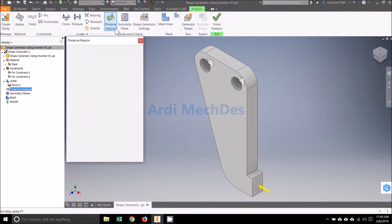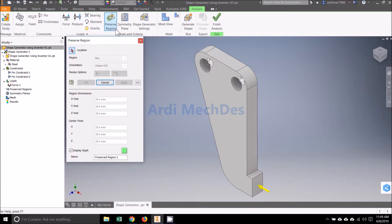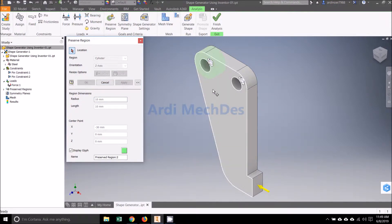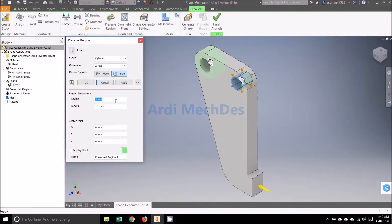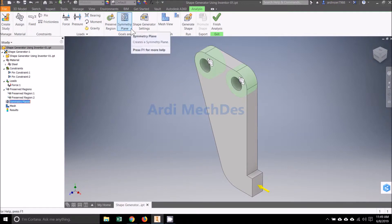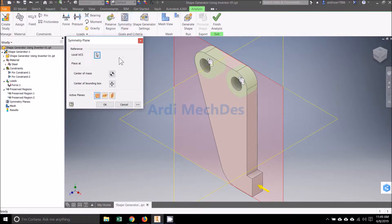Click Preserve Region on Goals and Criteria, then select the faces and determine the Preserve Region dimensions. Click Symmetry Plane on Goals and Criteria, then determine the Active Symmetry Plane.